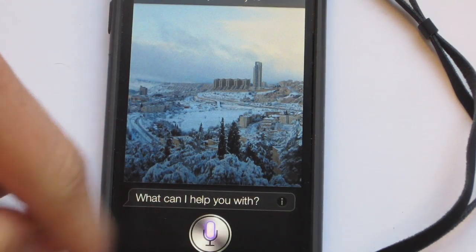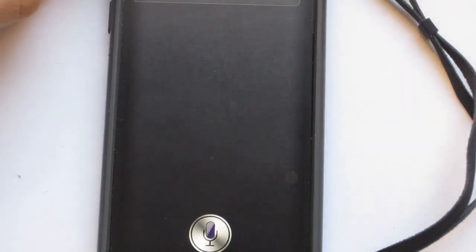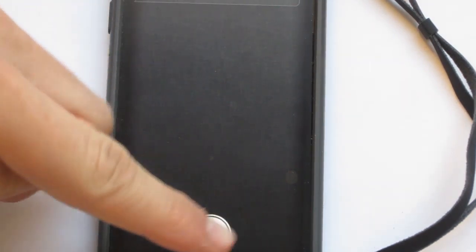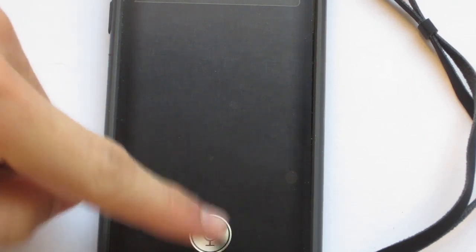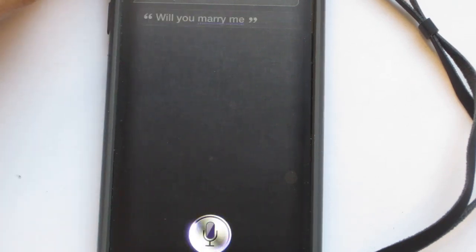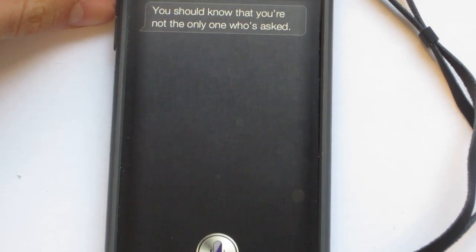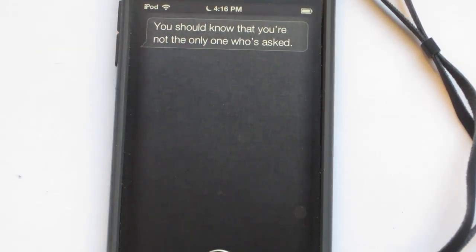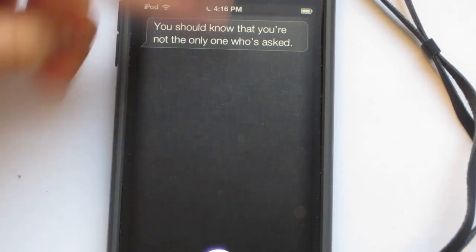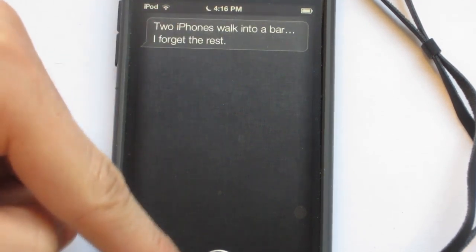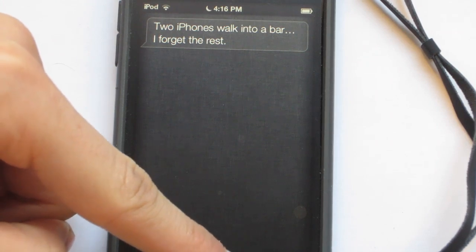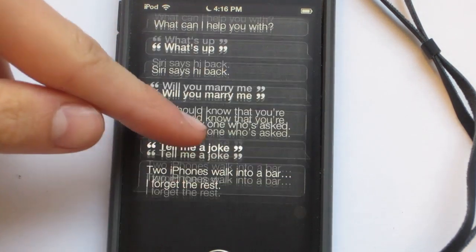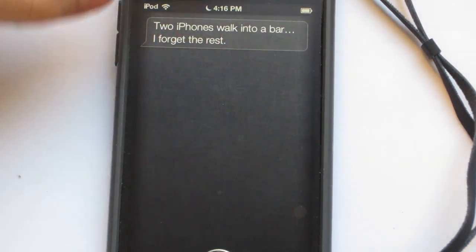What's up? Siri says hi back. So you know, these are just some basics. Will you marry me? Siri responds: 'You should know that you're not the only one who's asked.' You could also joke around — tell me a joke. Siri says: 'Two iPhones walk into a bar. I forget the rest.' It's pretty funny and pretty interactive, and it really works.